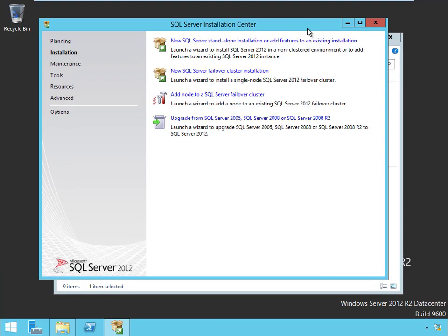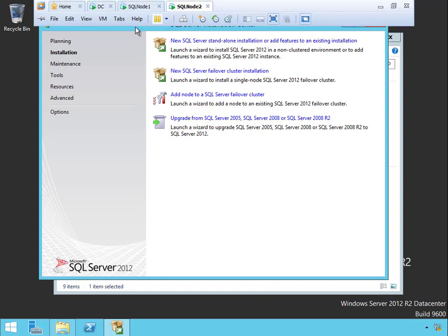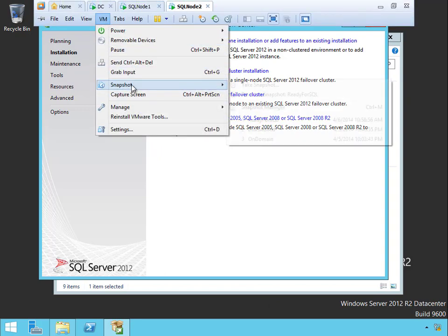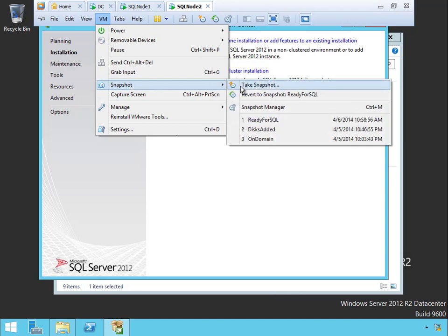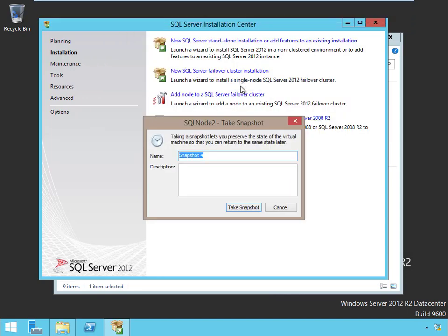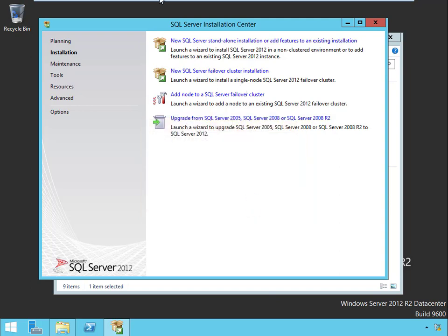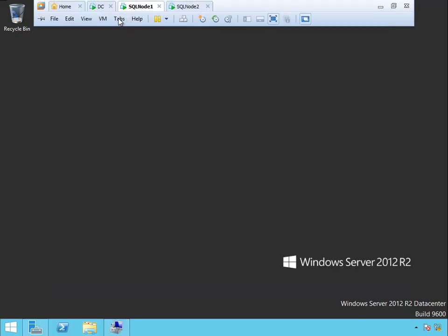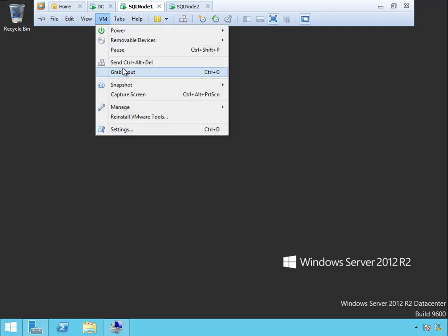Now we officially have a good two node SQL server cluster. I don't know about you guys, but this looks like a really good place to take a snapshot of our environment. Let's go ahead and do that. So we've got VM, Snapshot, Take Snapshot, and we'll call this one SQL installed. Take the snapshot.